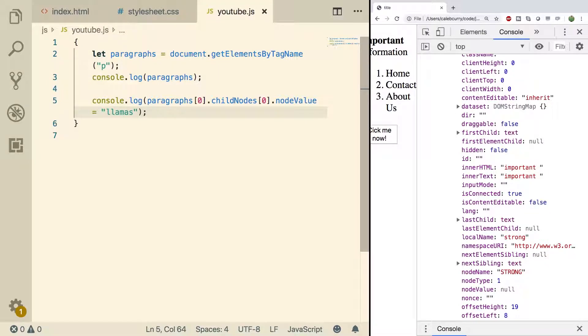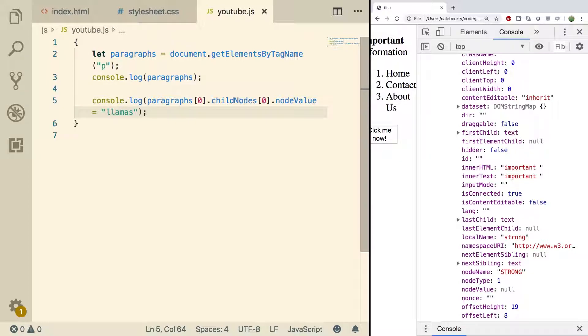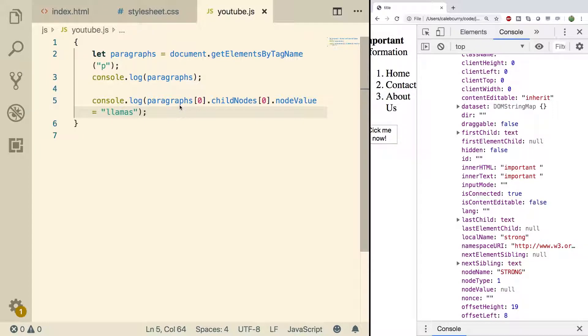So text nodes you can change the node value. Element nodes you cannot change the node value. If we set the node value on an element nothing happens. So usually with the exception of inputs you can just change the text that appears on the screen by changing the node value property.